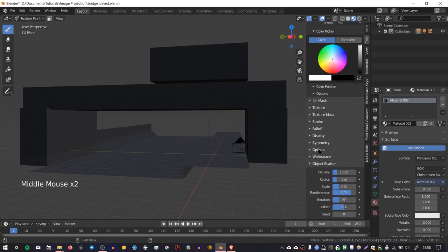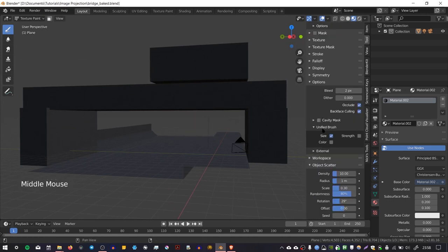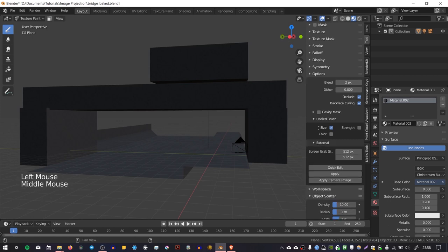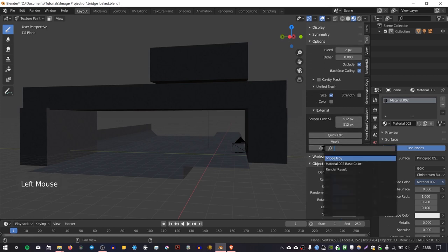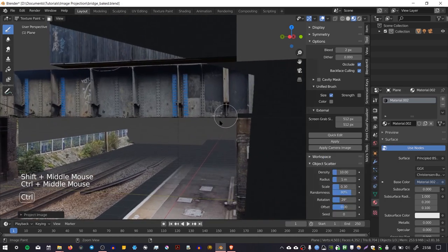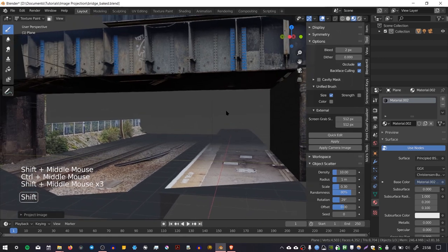So what we do is go over here where it says Options, and we go to the subsection where it says External - it's very well buried. And here where it says Camera Image, we want to go in and select our image texture. And for me this is called Bridge fSpy because I've imported it from fSpy.